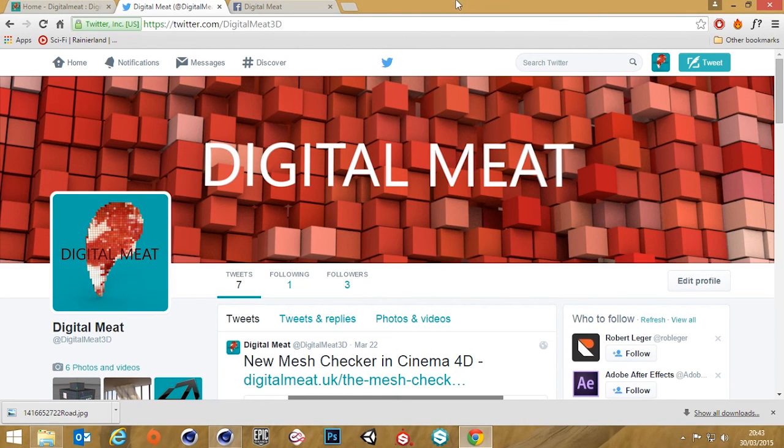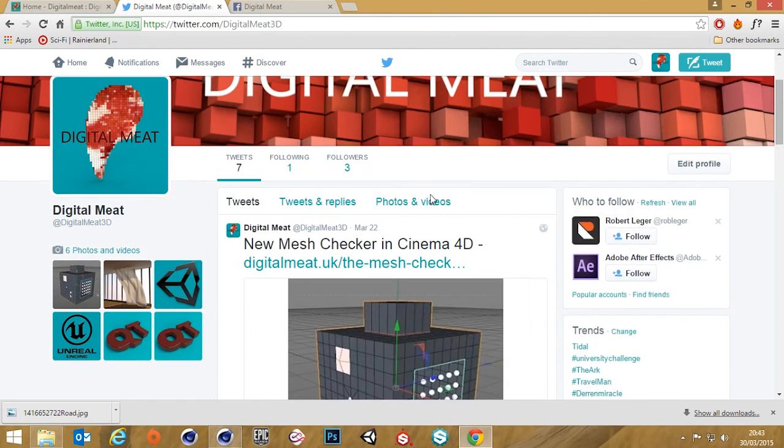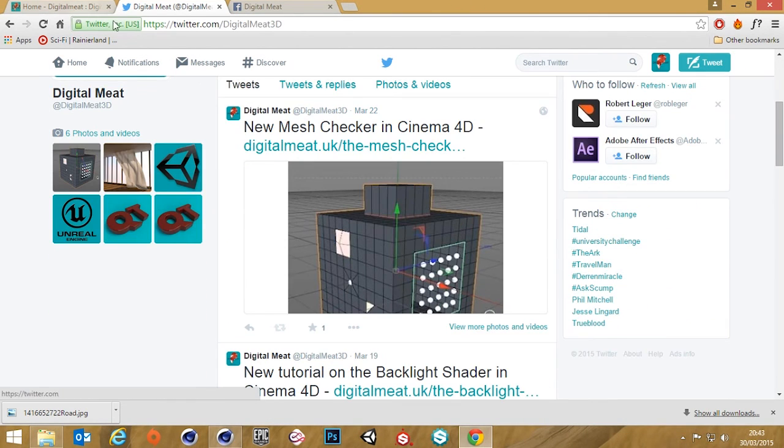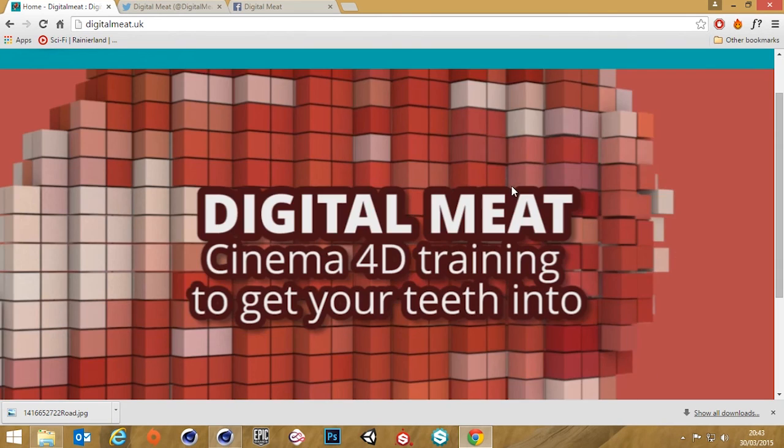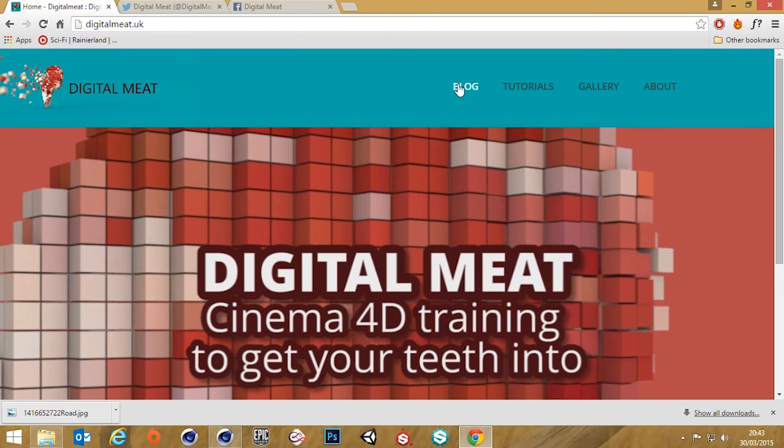And if you're watching this on Vimeo please check out my website, which is Digital Meat dot UK.